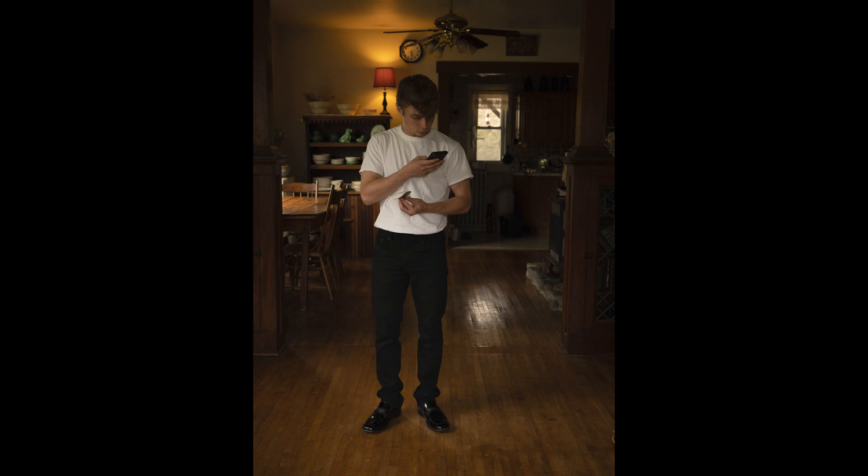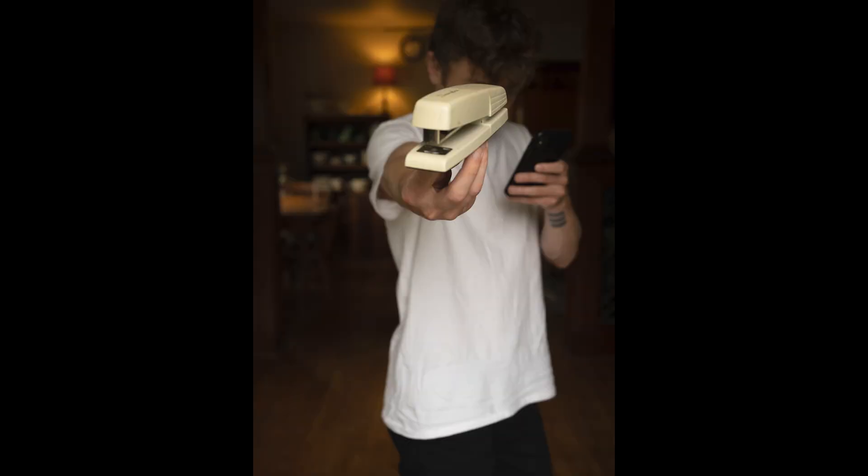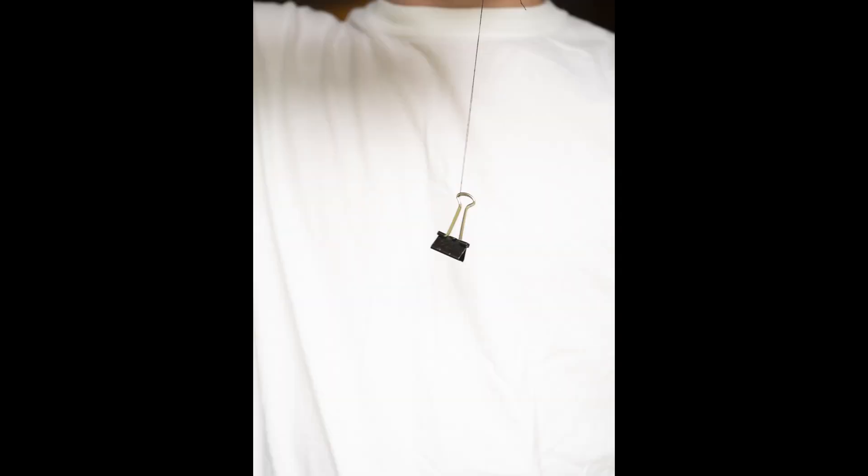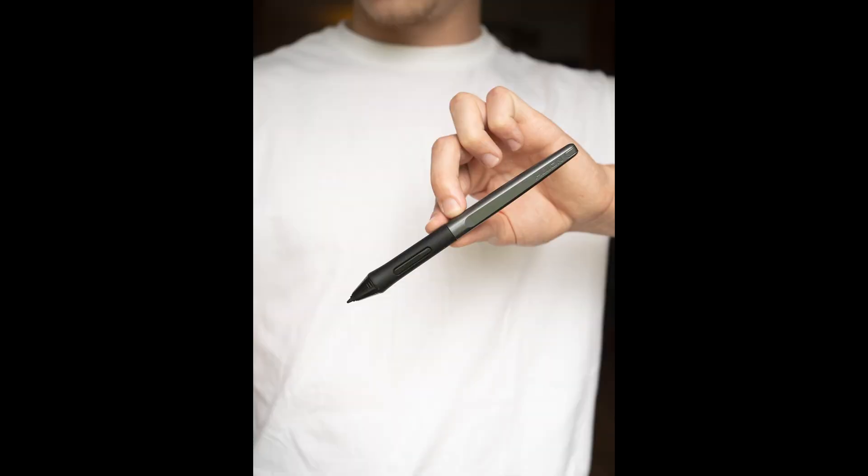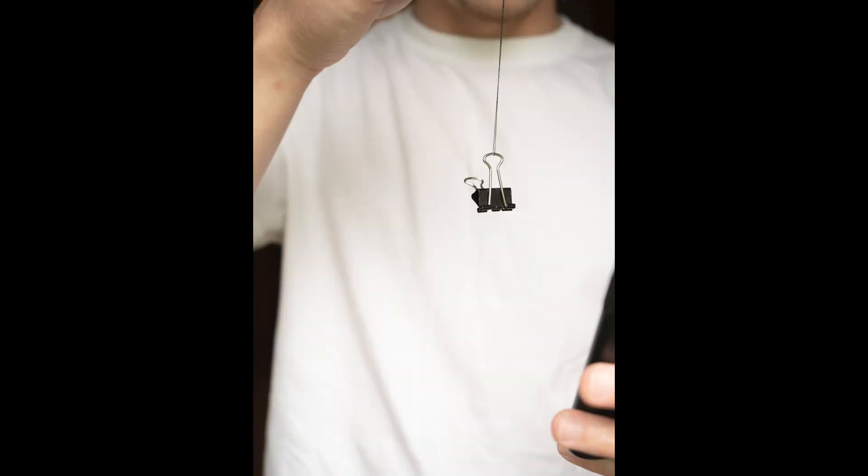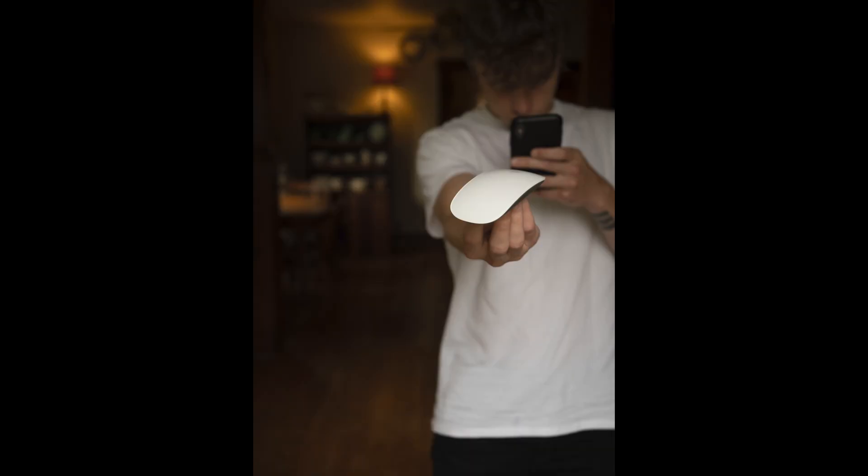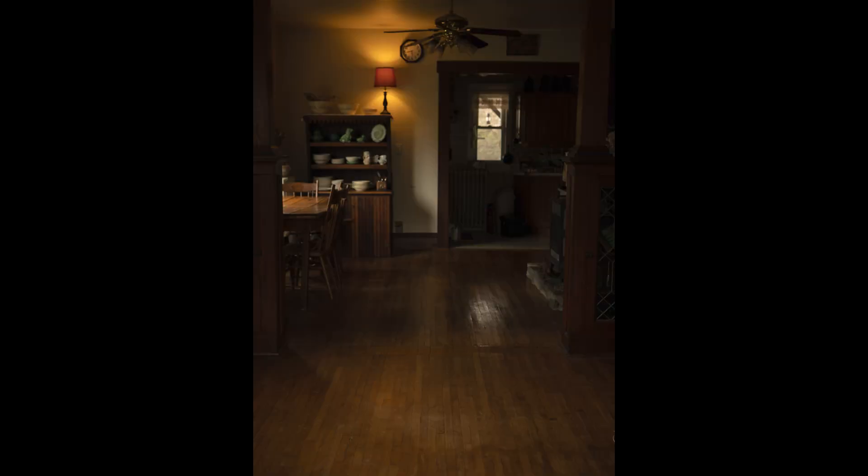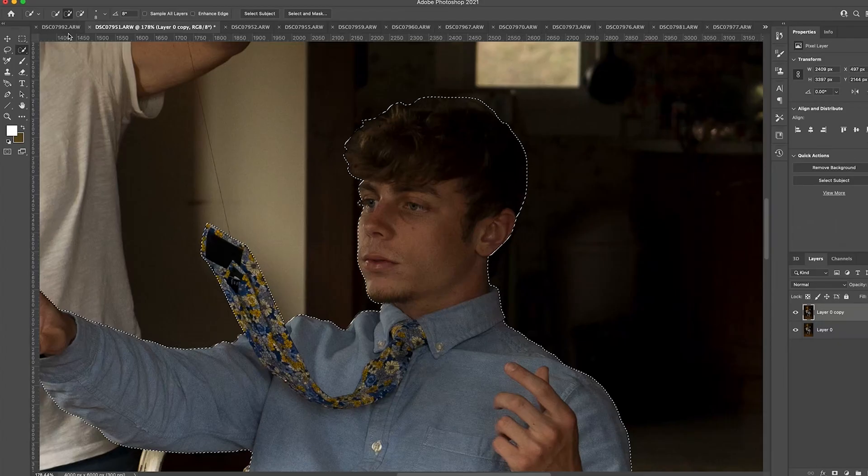Notice how I'm holding each object according to how I want it to be positioned in the final edit. This will give you the most accurate lighting on your objects. Then take a picture of a clean slate with nothing in it.